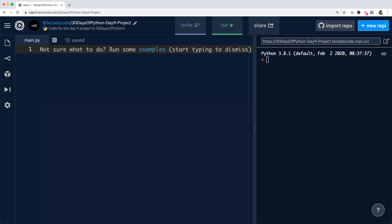So the way we start any of these projects is by deciding what the first thing to do is. And we think that in this case, the best thing to do is to ask the user for the card number first of all and make sure the input is clean.